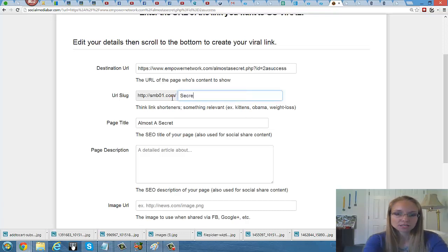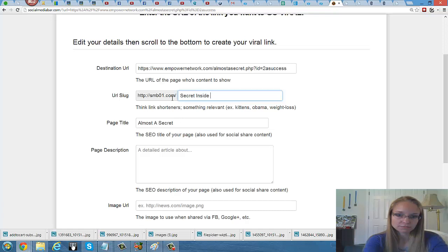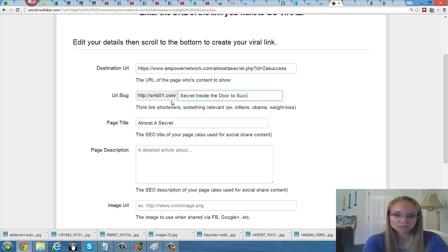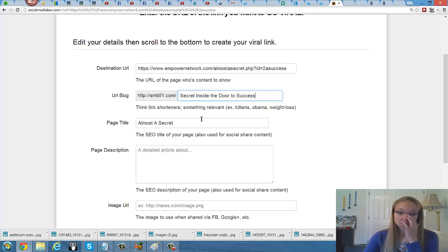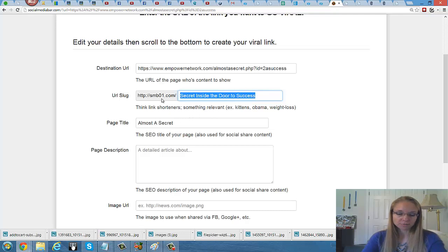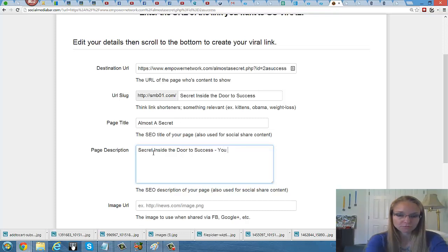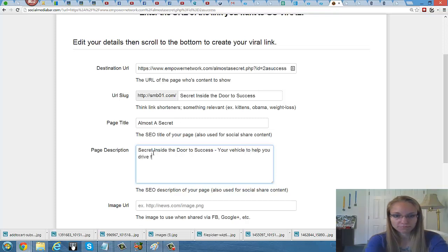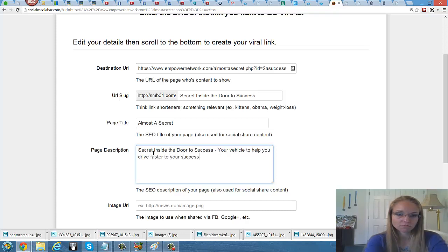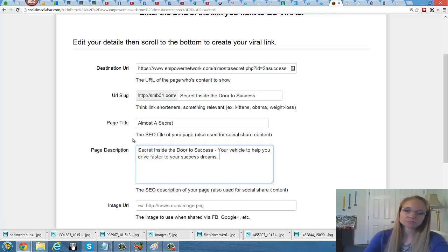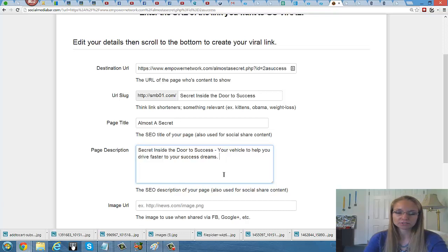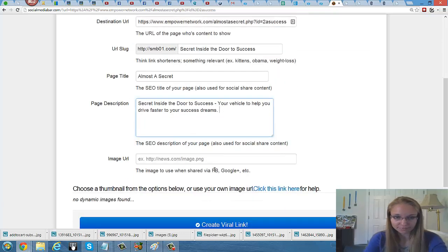What happens is that it goes to a new way for you to customize it. So it's going to have a little slug at the beginning and something that you can customize at the end. It has some numbers that you can make it shortened or something that you remember. The secret inside the door to success. So I want to copy that, put it in the description.